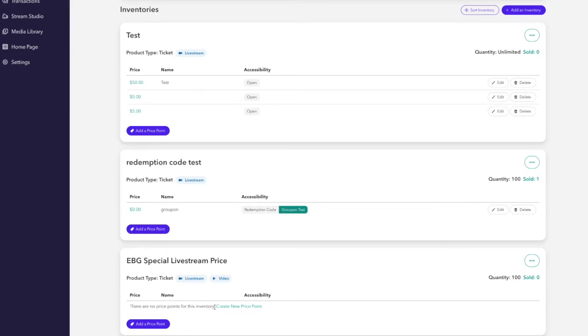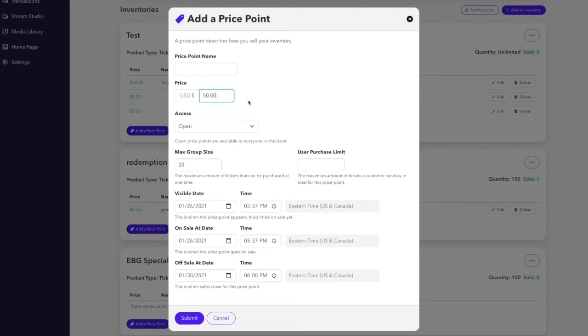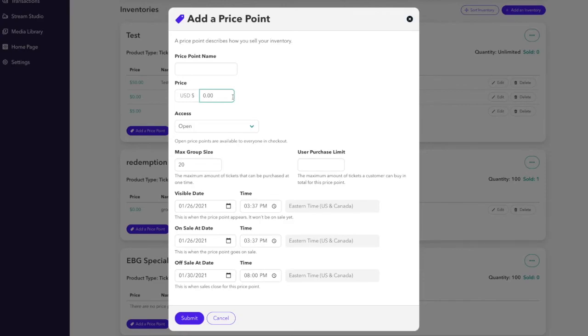After creating the inventory, I'll then go to create a price point. This price point is what will be unlocked once the redemption code is entered into the checkout flow. Since we'll want the complete purchase to happen on a distribution partner program such as EBG, the price point in this case should be free. Feel free to name the price point anything you want. This is what will display to the customer along with the name of the inventory itself.